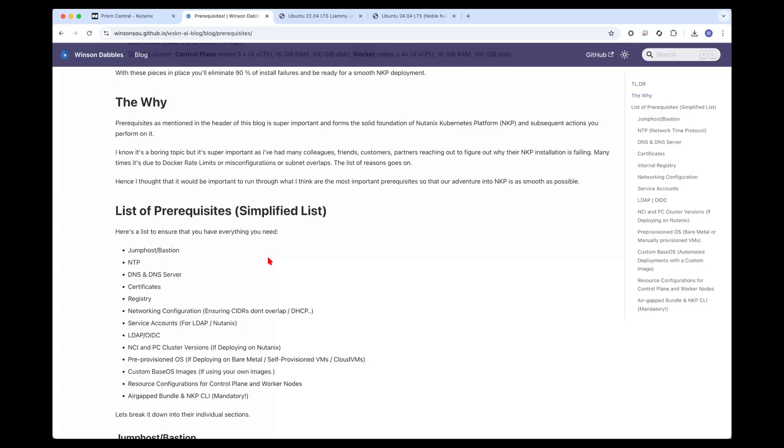friends, partners, colleagues reaching out asking why the NKP installation is failing. A lot of times it could be due to things like Docker rate limits, NTP configurations, certificates, or DNS settings not configured properly. This is why I thought to have a blog post to detail out my thoughts and what I faced in actual real life installation situations and detail all the prerequisites.